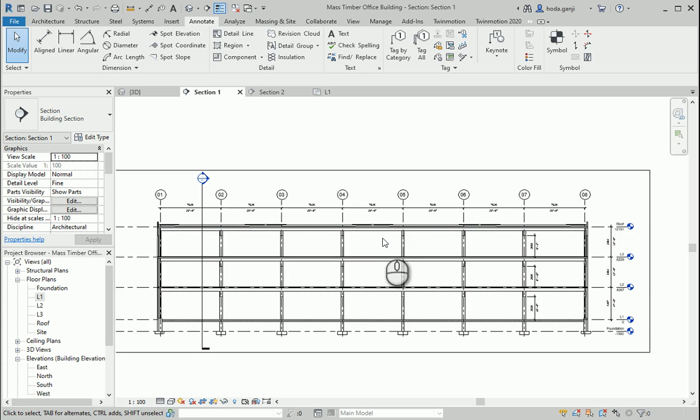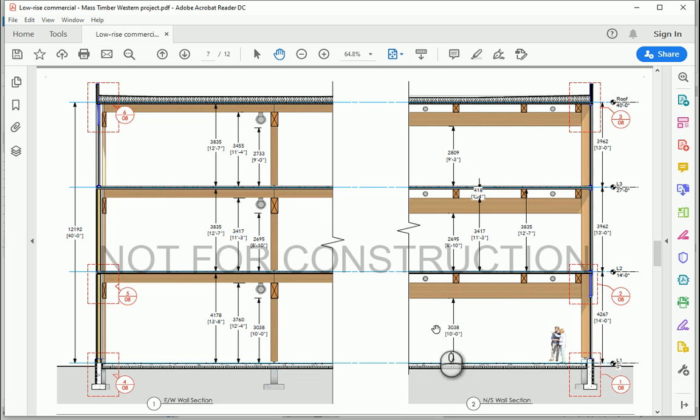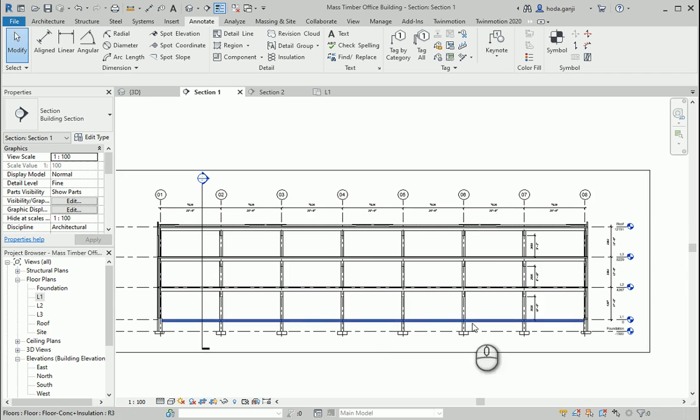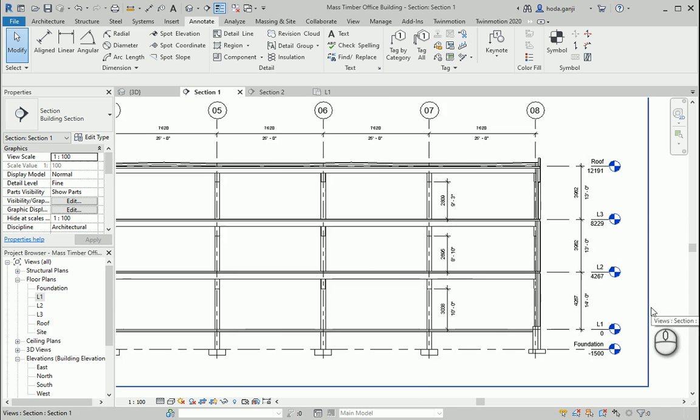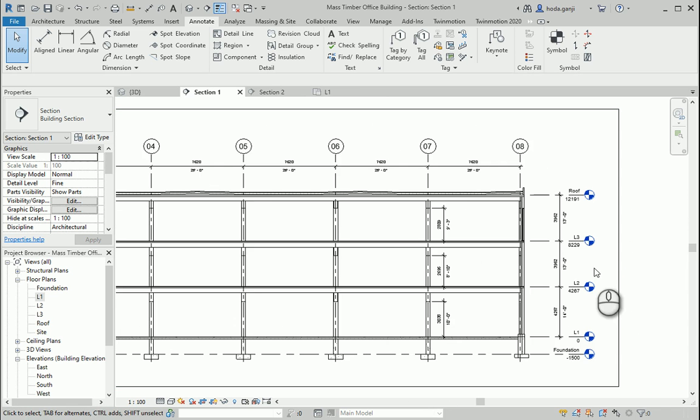Now let's work on the wall sections a little bit. We have two wall sections in the document. How about we try to create one of them, so let's create maybe one wall section in here.